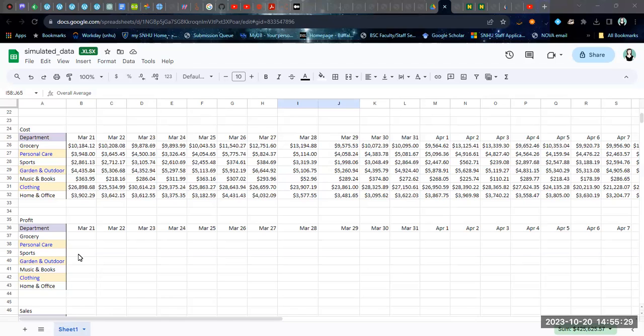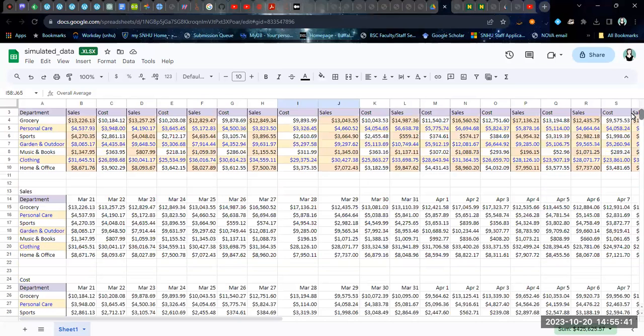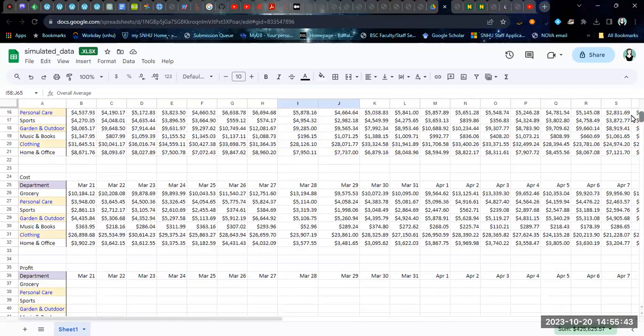Exactly what type of profit that is, whether it's gross profit or otherwise, depends on what's included in your cost. But we just have data here that is labeled sales and cost, so our profit is just going to be the difference between those two.